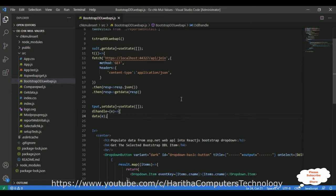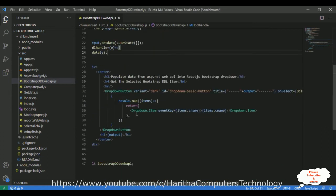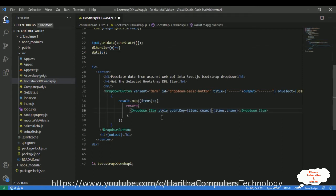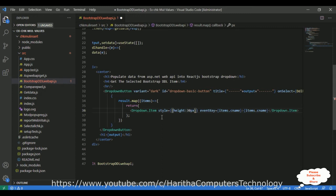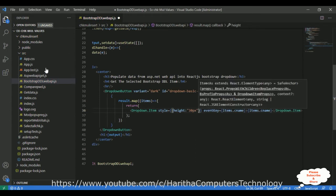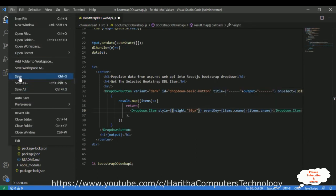This is the code for the application we saw in the browser. Now what I'm doing here — I'm adding one inline style. I'm adding the height, which is 30 pixels. Let's put that in string double quotes. Let's save this file and check the output.